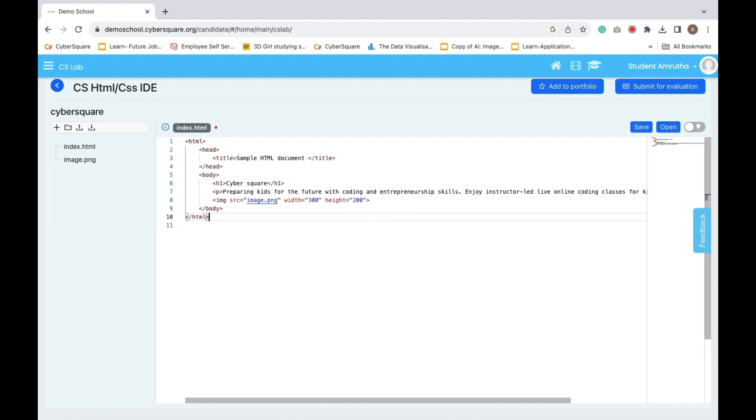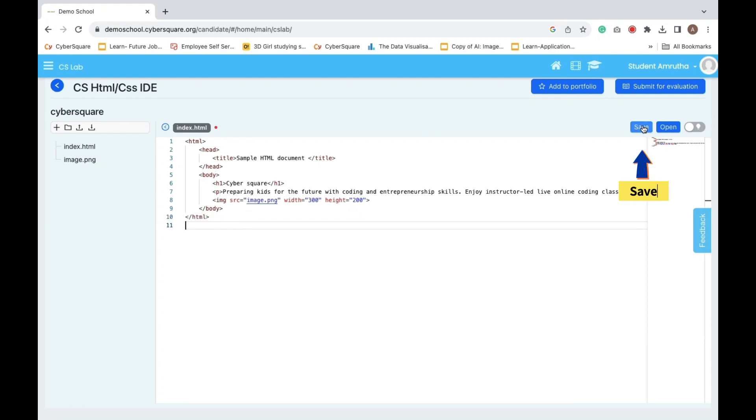Make sure to frequently press that Save button. By this, you can resume where you left off while also protecting your work.